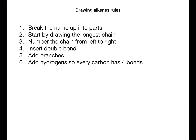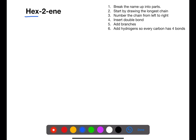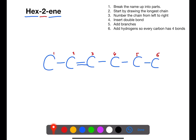Let's look at some examples. Here we have hex-2-ene. Hex tells us we have six carbons, and on the second carbon we have our double bond. Let's start by drawing the six carbons. We're going to number from left to right, as that is the most logical way to do the numbering, and between the second and third carbons we're going to put in the double bond. The number indicates the carbon the double bond starts on.